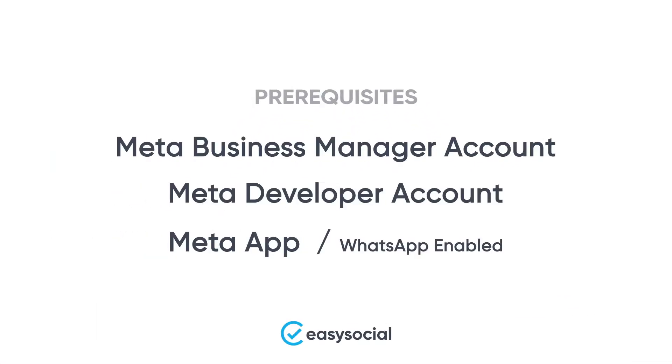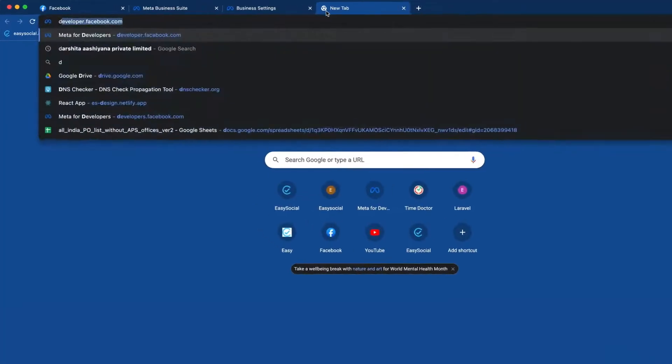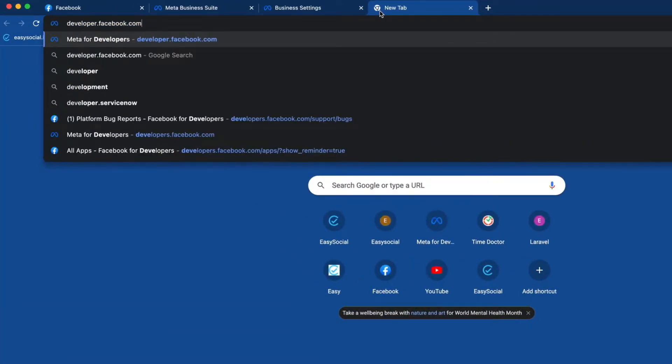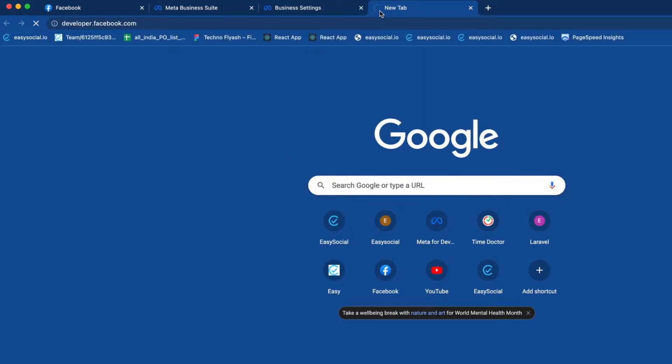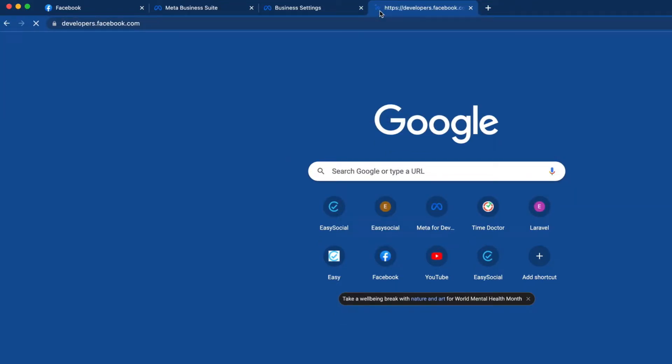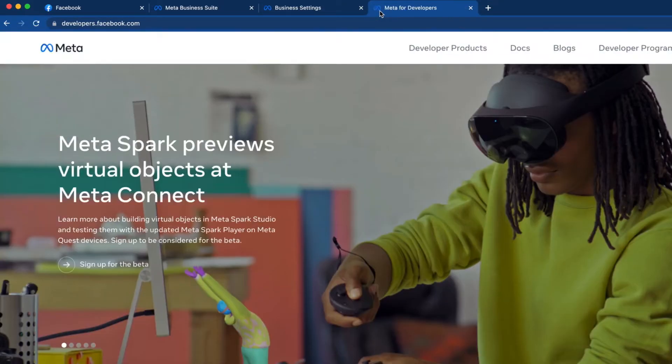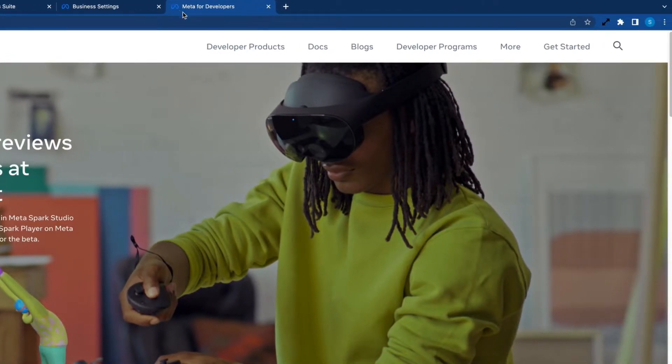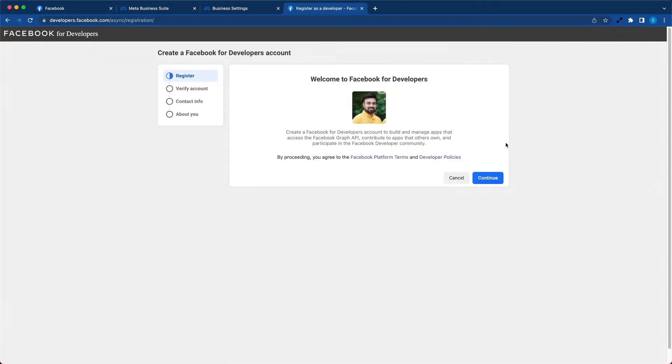With this, we can now move on to the next step, which is creating a Meta Developer account. If you already have a Meta Developer account, you can skip this part. Open developers.facebook.com in a new tab.